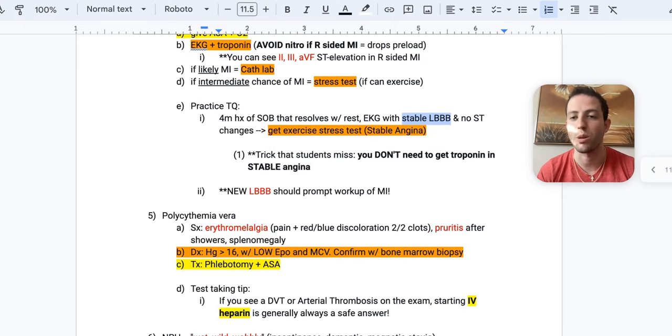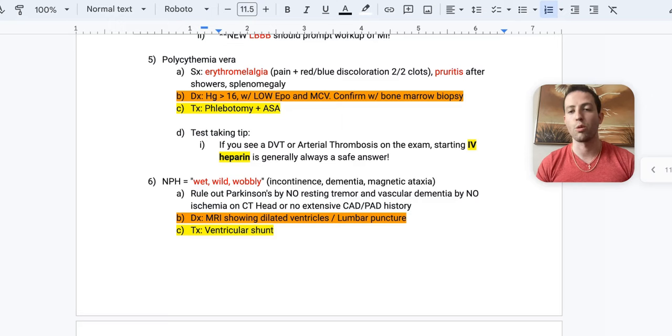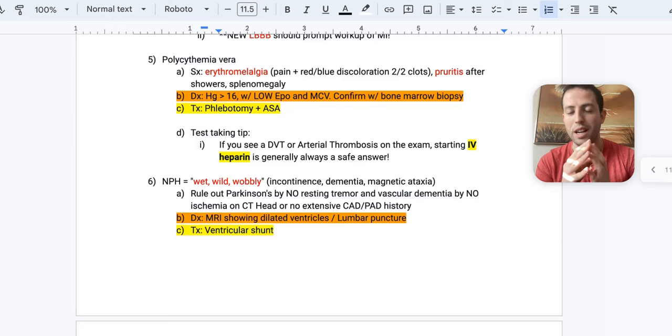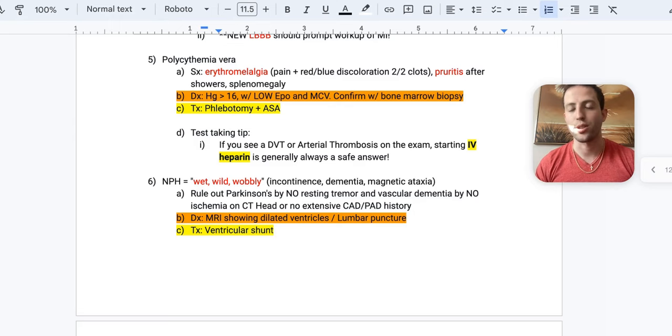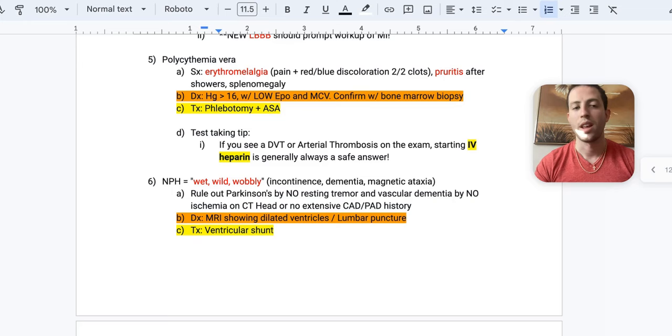Alright, next, let's talk about polycythemia vera. So some symptoms that I like you to know for your boards is number one, erythromelalgia. So this is pain and red blue discoloration in your digits usually. And that's due to microclots, basically clogging up those tiny little capillary beds. It causes painful digits. Number two is pruritus after showers. And that's thought to be due to cytokine release from all of the proliferation of your cell lineages with polycythemia vera. And then also you're going to see splenomegaly.